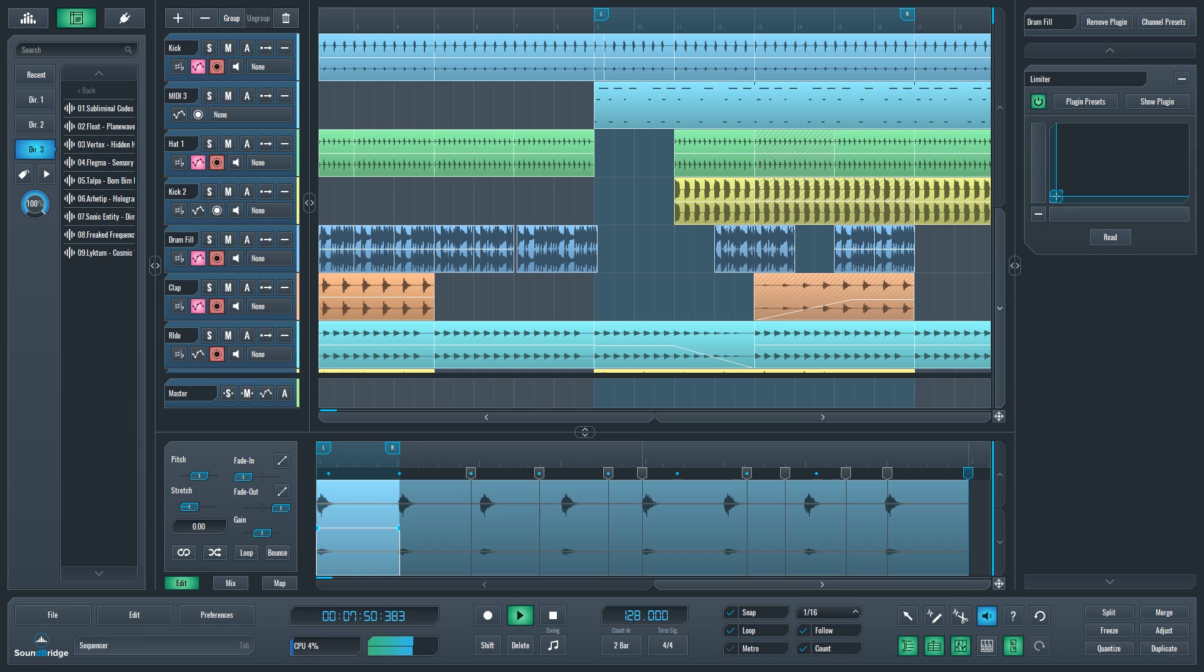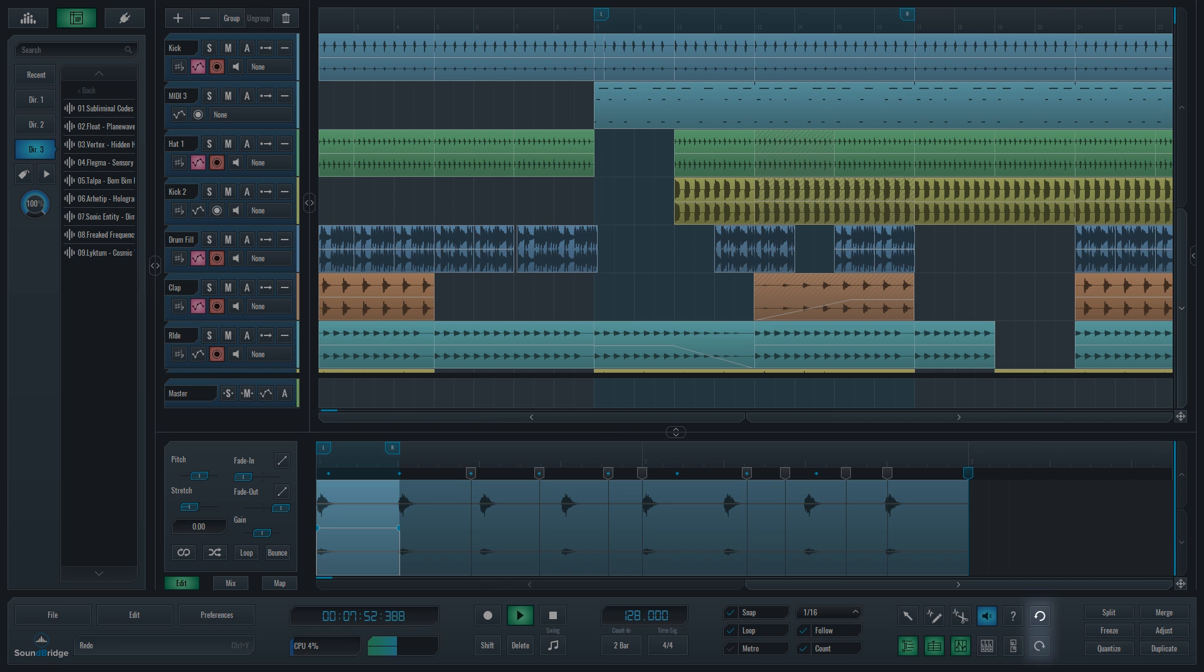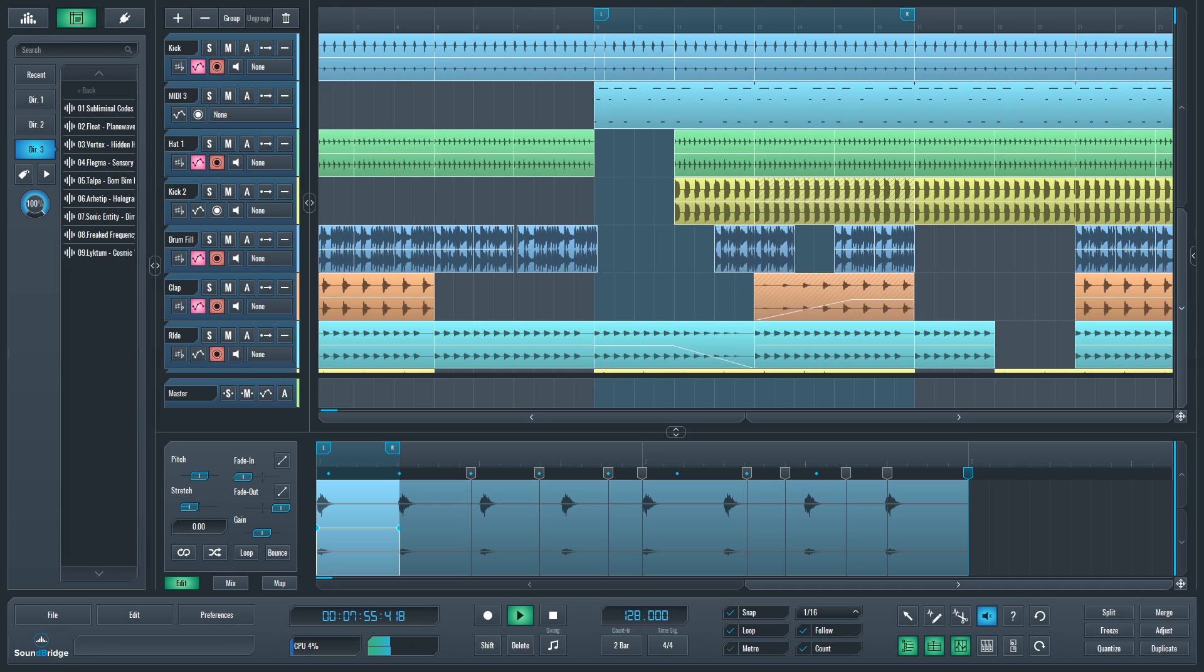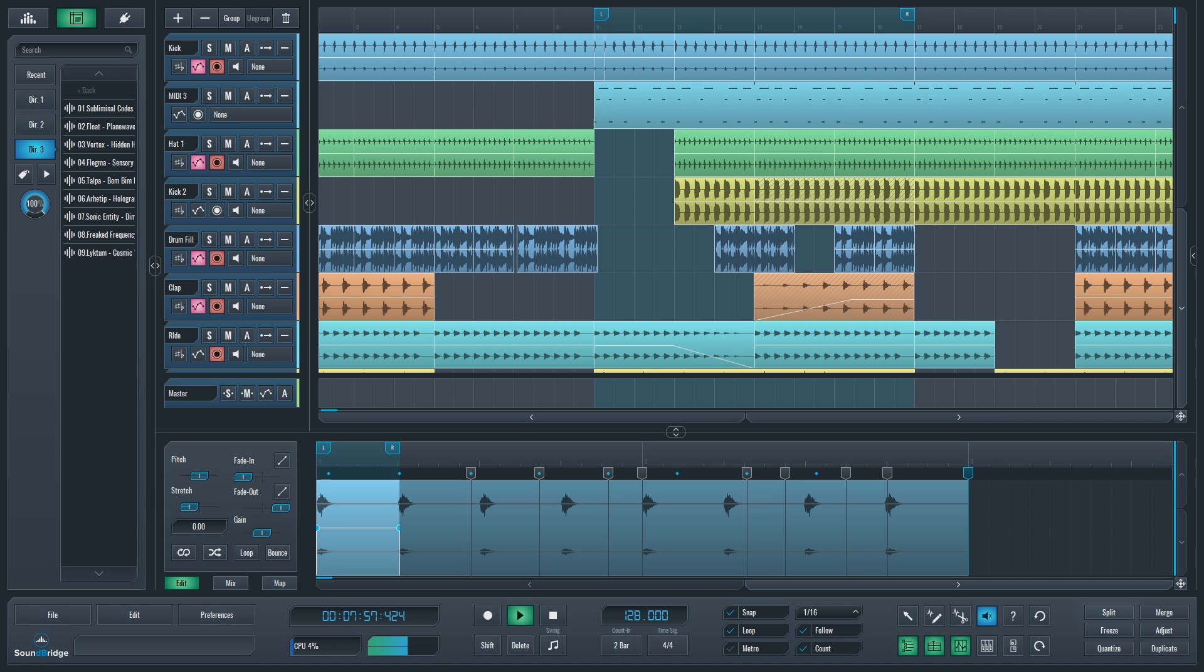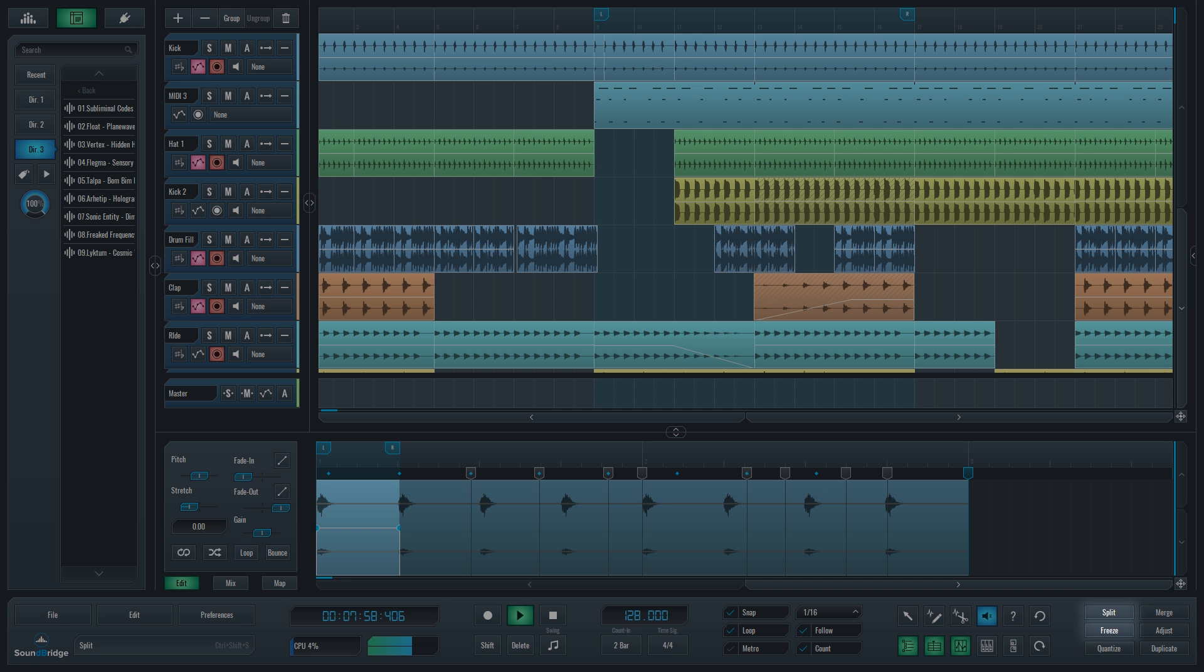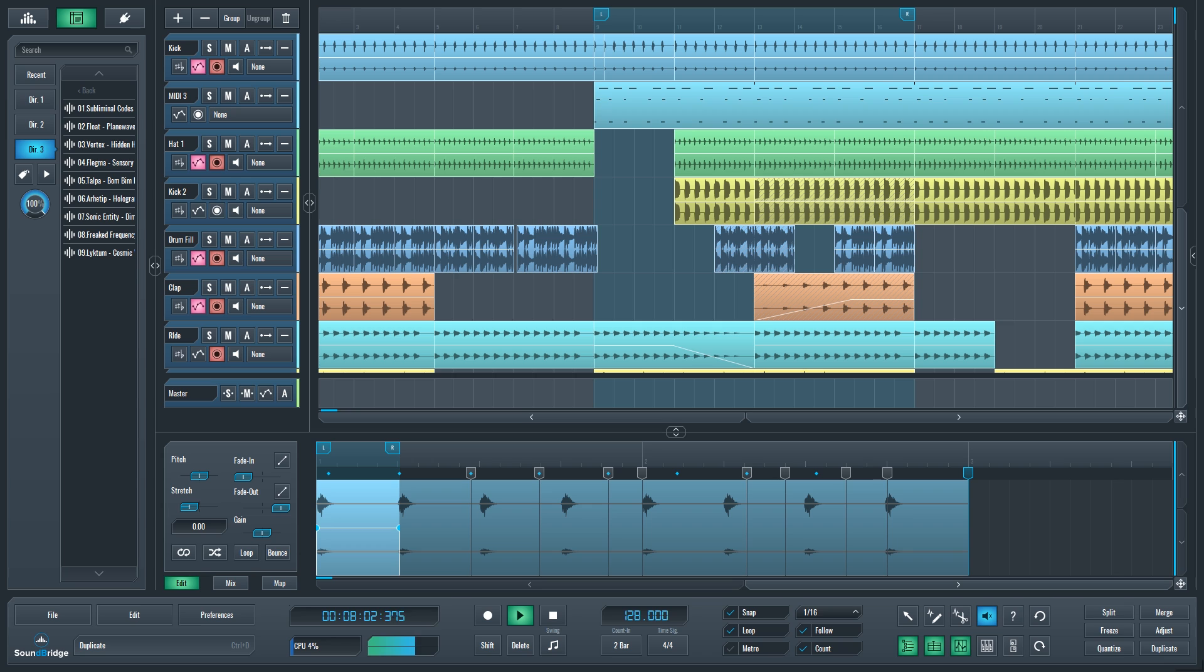To close these off, undo and redo buttons divide them from the next section of shortcut buttons. Split, Freeze, Quantize, Merge, Adjust Length and Duplicate are all there to make your life easier and menu-free as much as possible.